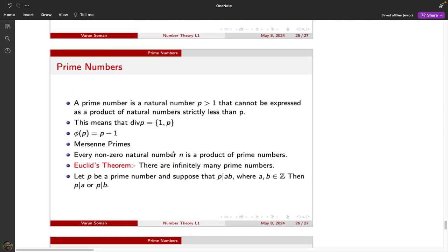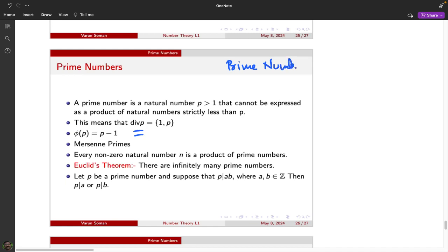The divisor set of a prime number contains only 1 and p. There are many important concepts and long-standing problems in number theory related to prime numbers. One important result is that prime numbers are infinite, which goes back to Euclid's very old proof. We will come to that also.